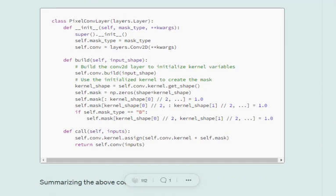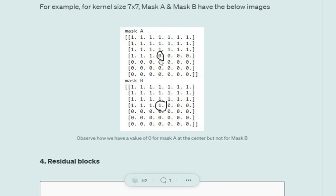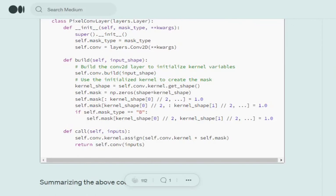The mask can be of two types: Mask A and Mask B. In Mask A, we set all the previous pixel values to one, and including the current pixel, we set all future values to zero. In Mask B, the only change is that the current pixel is kept as one, and everything else remains the same. The build function is used for designing this mask. We create Mask A first, and if Mask B is specified, we change the current value to one.